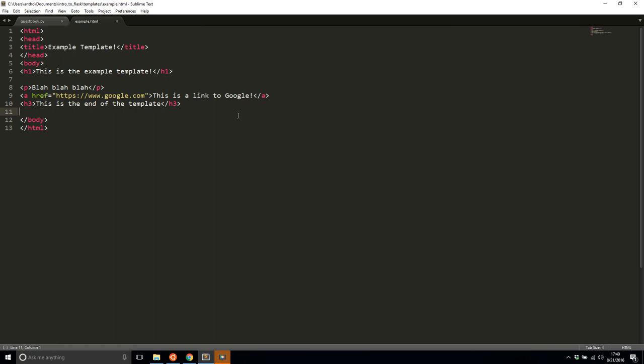So conditionals are basically if statements. If something is true, then display this part of the template, so display this HTML code. And if something else is true, then display this other HTML code. And a loop is basically saying, given a list or something to loop over, repeat this section of HTML over and over again.